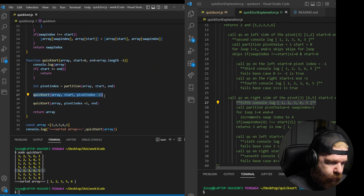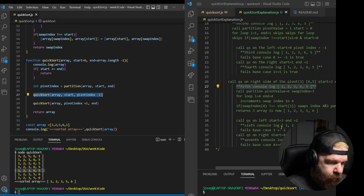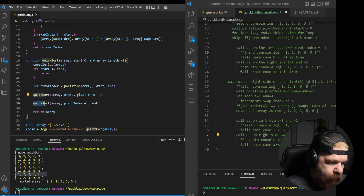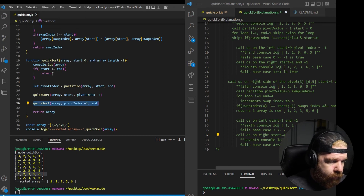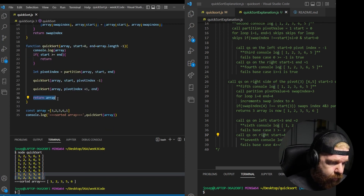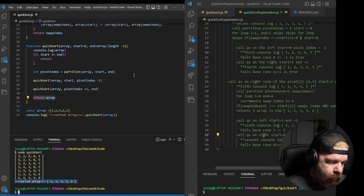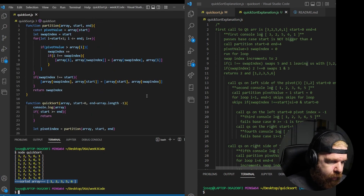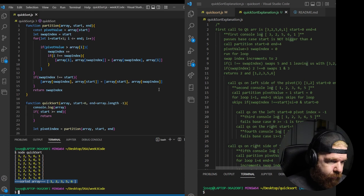We call quicksort one more time on the left side — it fails the base case since 3 is not greater than or equal to 2. Then we call it on the right side — the sixth call — and it fails the base case because 4 is greater than or equal to 4. That kicks us all the way out. That's our last console log, and then we return the sorted array: 1, 2, 3, 5, 6. I know it's a lot — I'll post these notes to the repo. With a little persistence and a lot of coffee breaks, this will make sense!